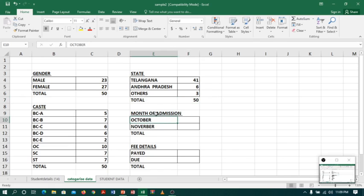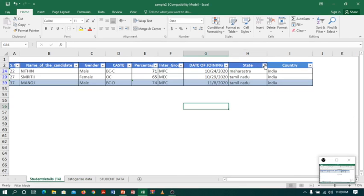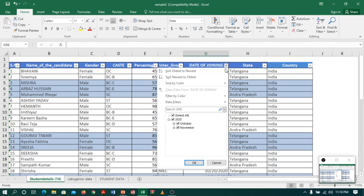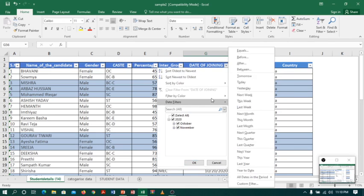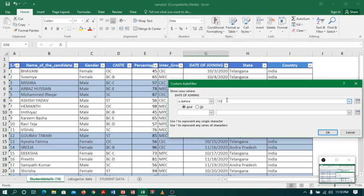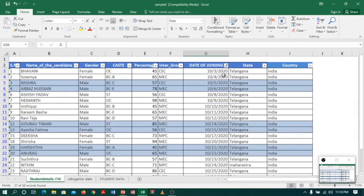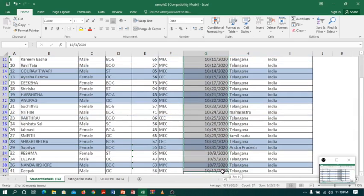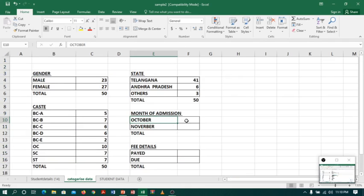Now coming to admissions — I want the total of admissions done in October and November. Back in Sheet 1, I will clear the filter, click on Date of Joining, and use Date Filters. I can see options like Before and After. I will click Before and select November 1st, 2020 — so before November it is October. The list of students who joined in October appears; the count is 27. I will go to Sheet 2 and type 27.